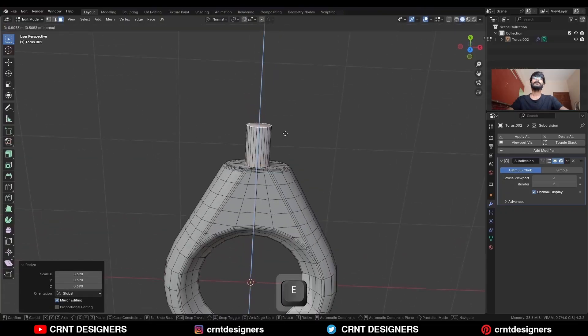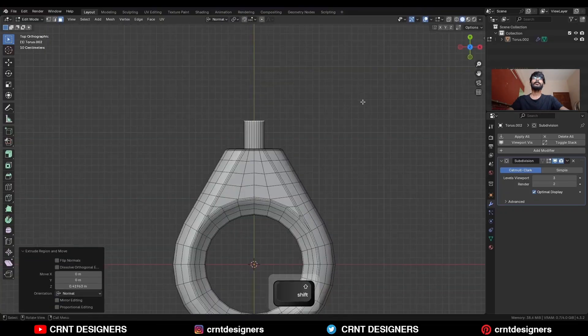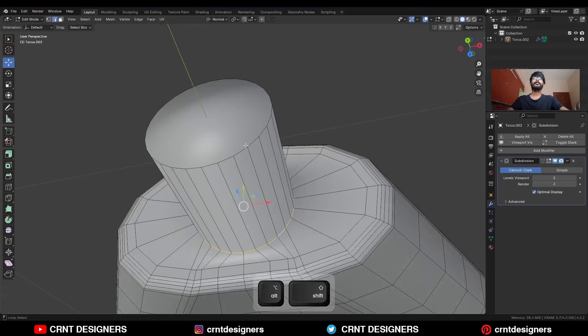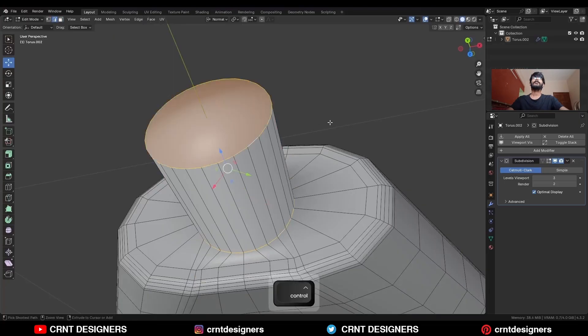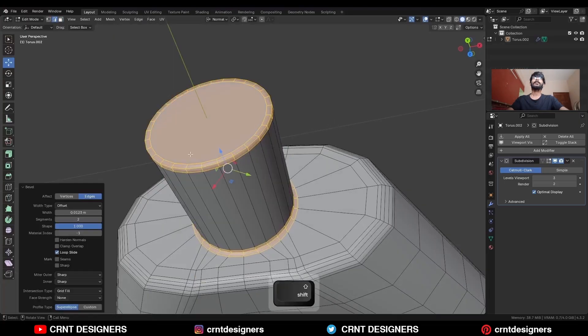Extrude it along the Z axis in this way. Then select this edge loop and Ctrl+B to add a bevel on it.